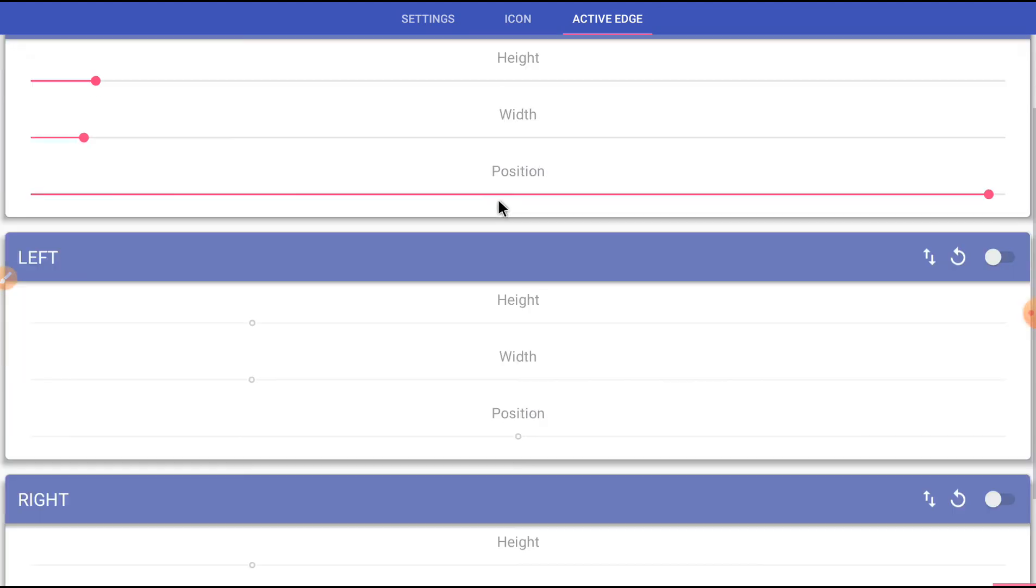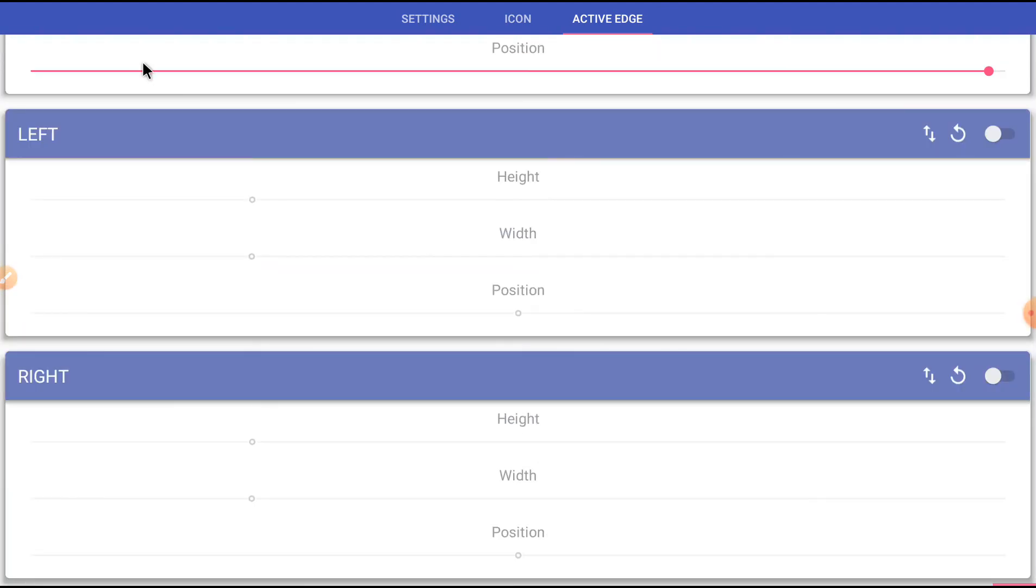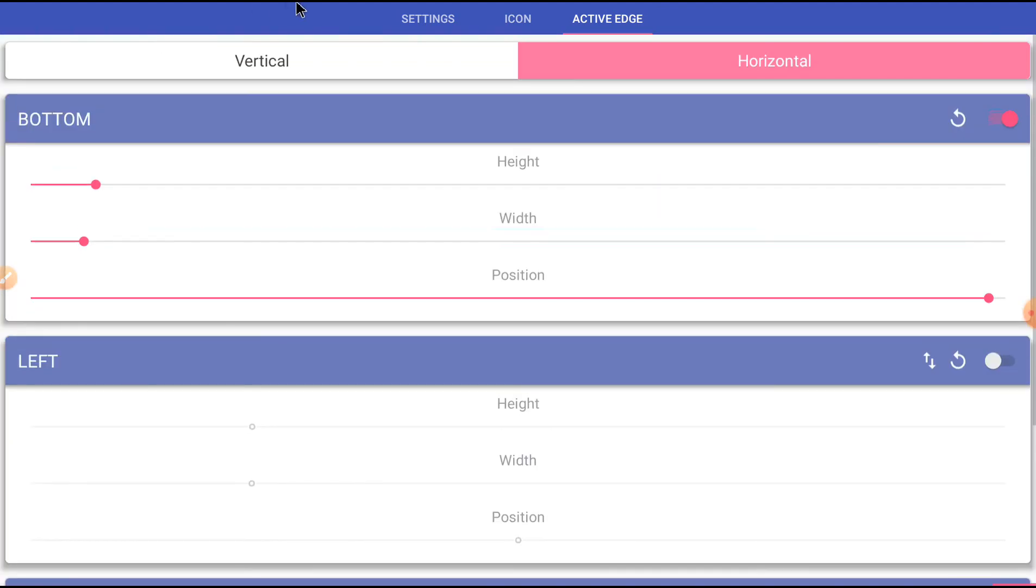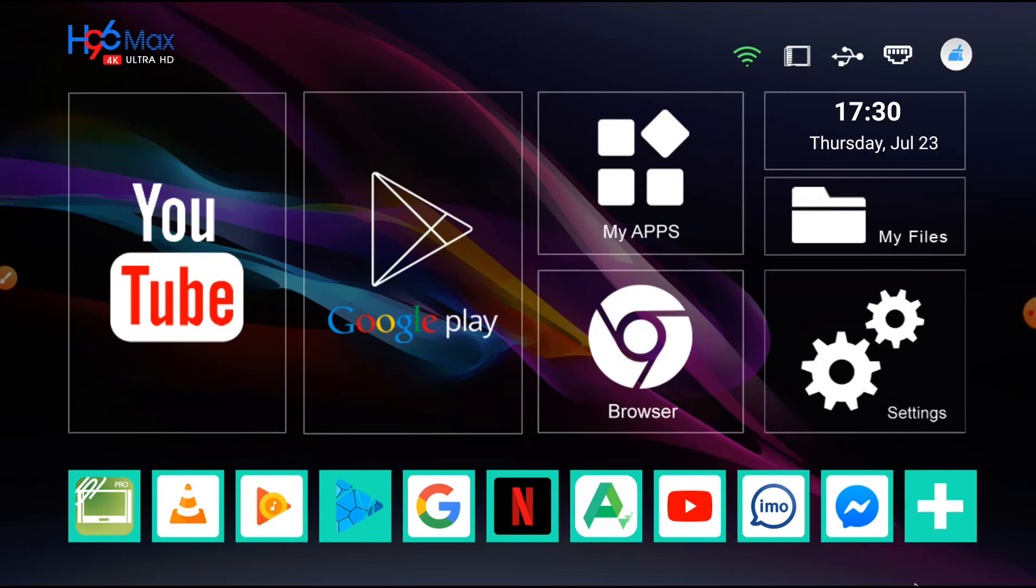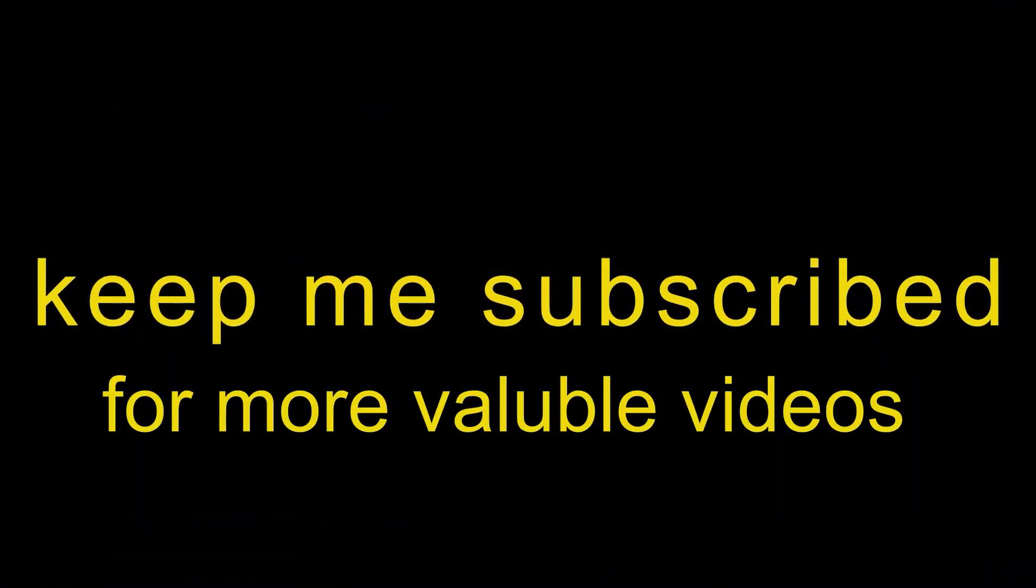You can customize your navigation bar size. Keep me subscribed for more videos. My next video can be mic support on Android TV box.